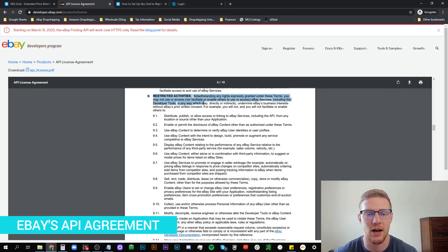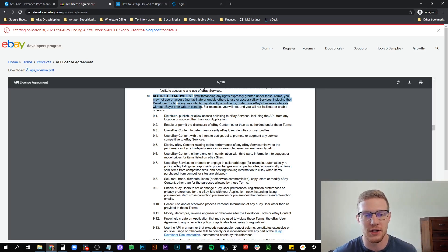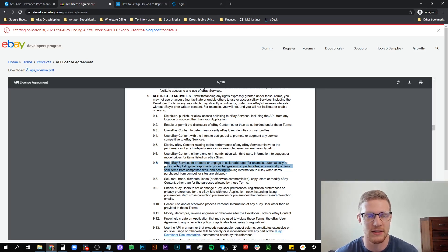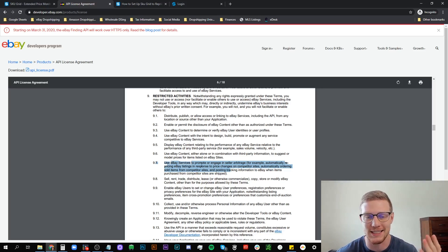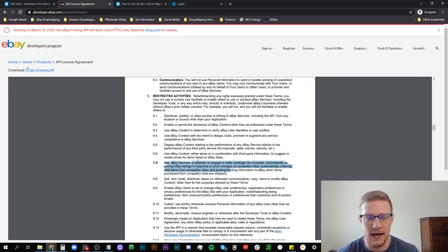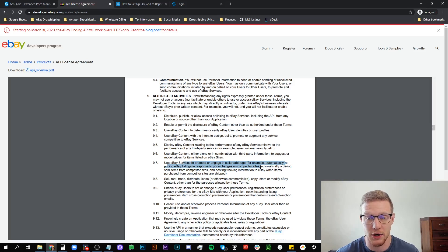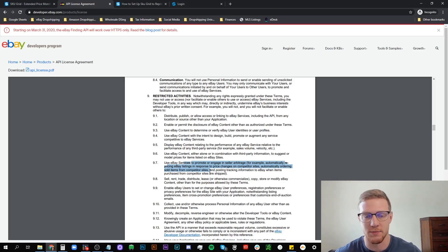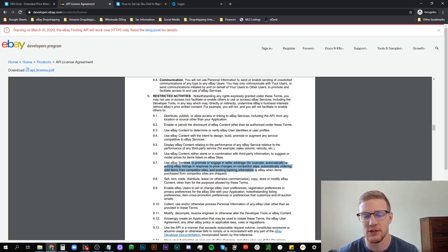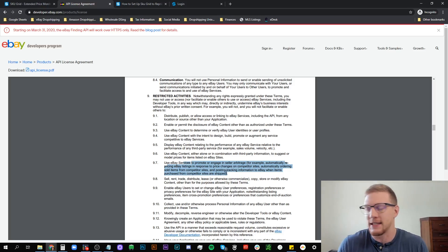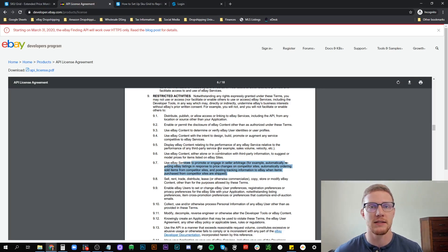This is eBay's API agreement. If you look this is section nine, restricted activities. Activities that you cannot do. You cannot use their API to do. If you look at 9.7 it says restricted activities: use eBay's services to promote or engage in seller arbitrage which is what we're doing here. For example automatically repricing eBay listings in response to price changes on competitor sites which is what we're doing here. Automatically ordering sold items from competitor sites which is what a lot of these programs are doing. SkewGrid does not have that.